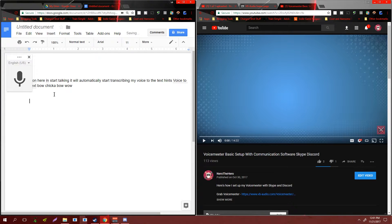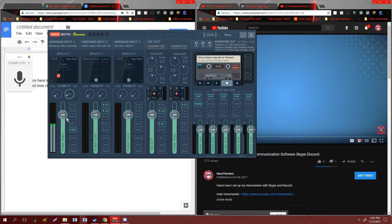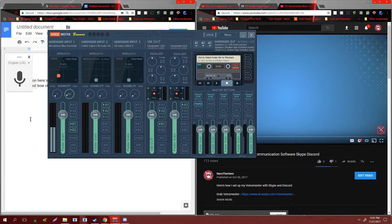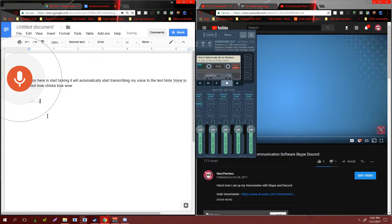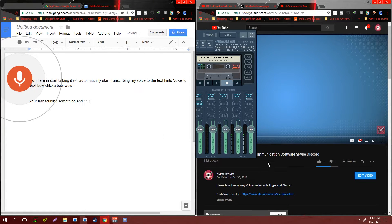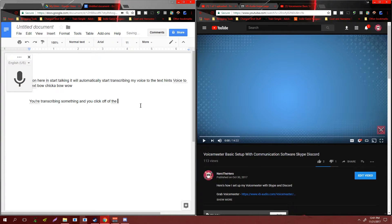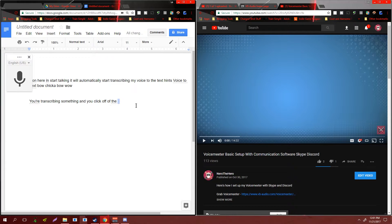Just as an example, if you're transcribing something and you click off of a window, it'll stop. It'll automatically stop your transcription. So you want to make sure you have everything set up before...